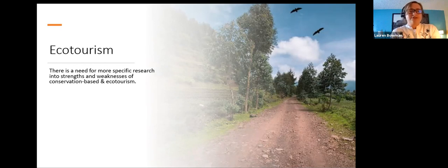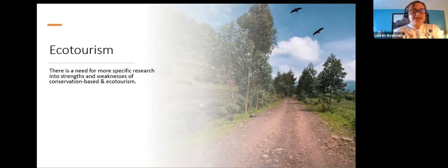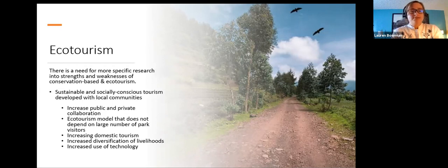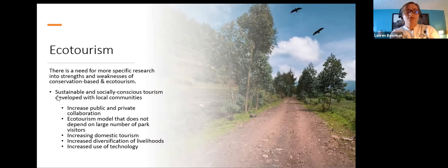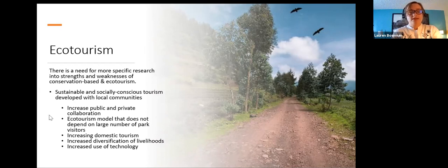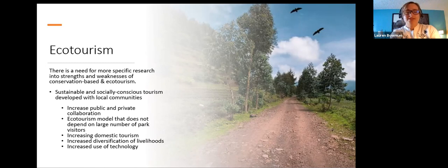Other weaknesses include a lack of academic research related to tourism and low environmental education in tourist communities regarding conservation. There is a need for more specific ecotourism research to assess strengths and weaknesses and establish better practices. Solutions being implemented to strengthen ecotourism organizations in response to COVID-19 include creating sustainable and socially conscious tourism, increasing public-private collaboration, developing ecotourism models that don't depend on large visitor numbers, increasing domestic tourism, diversifying livelihoods, and increasing the use of technology through social media and online marketing.